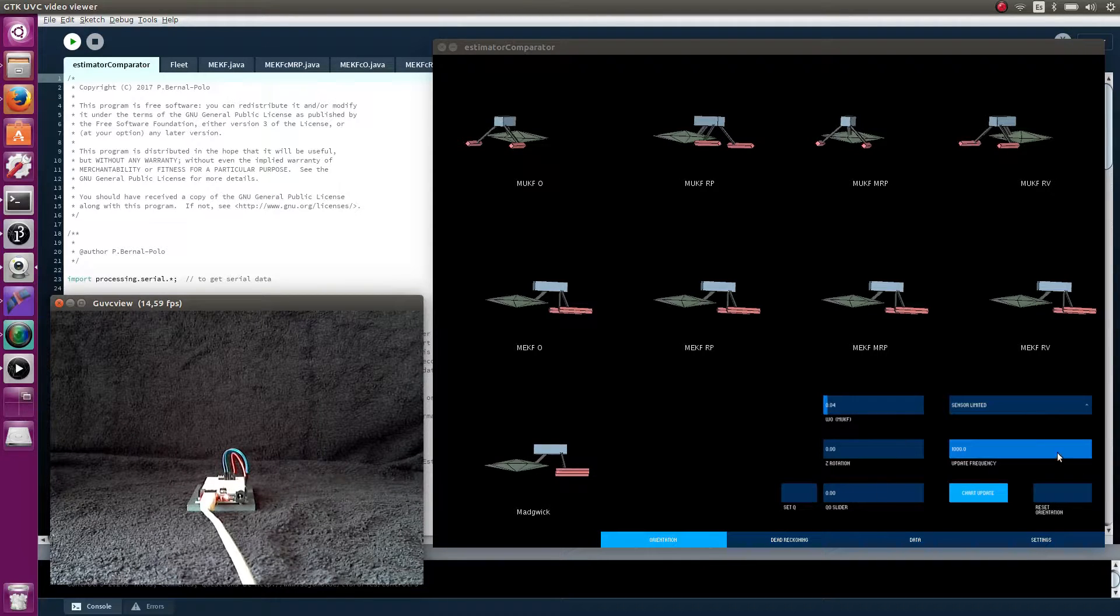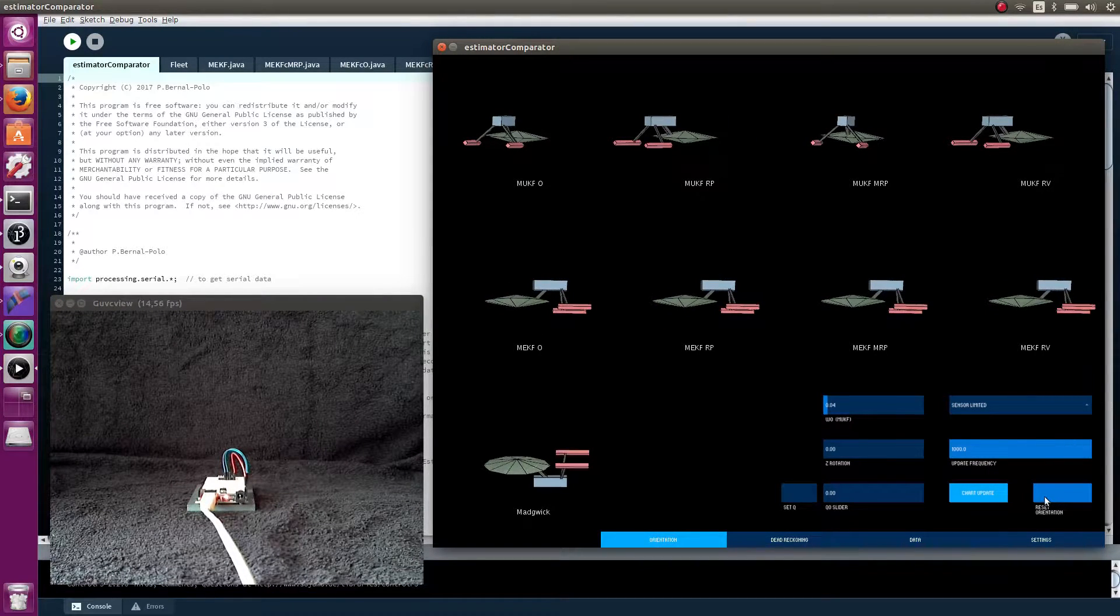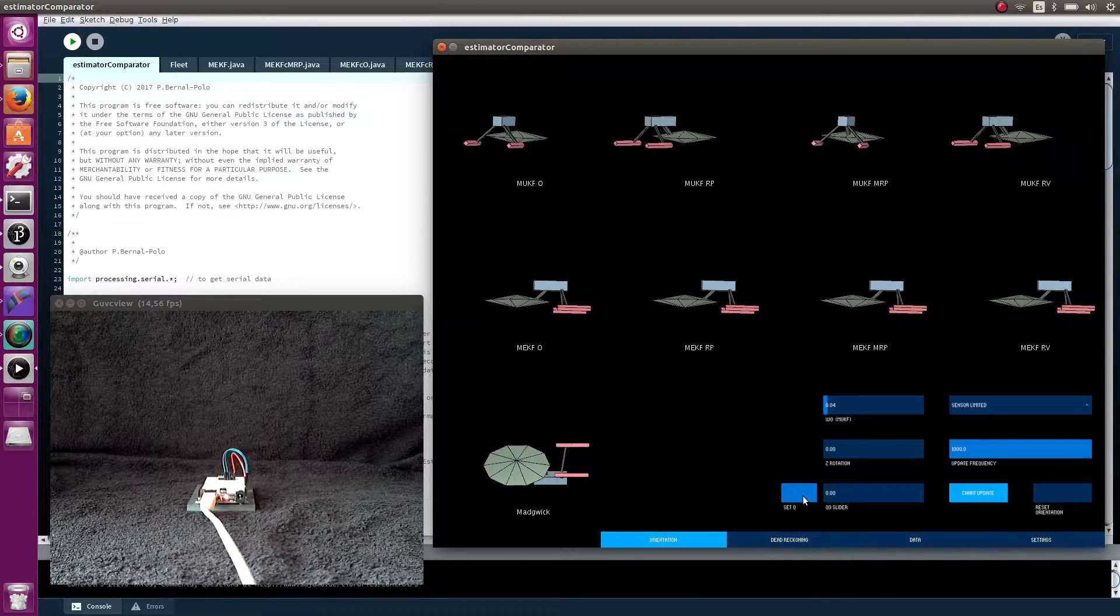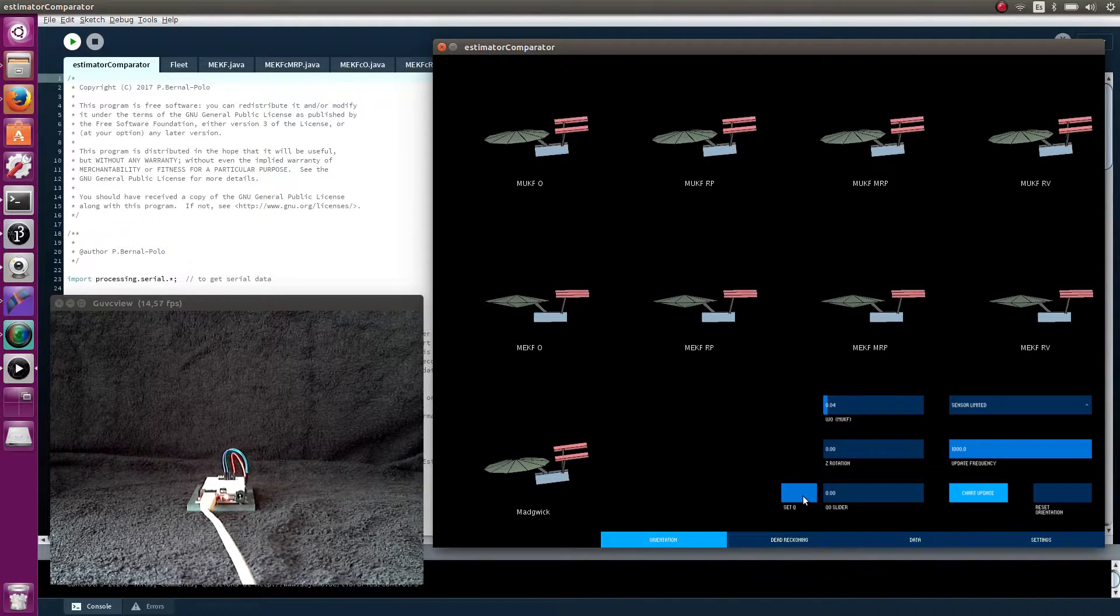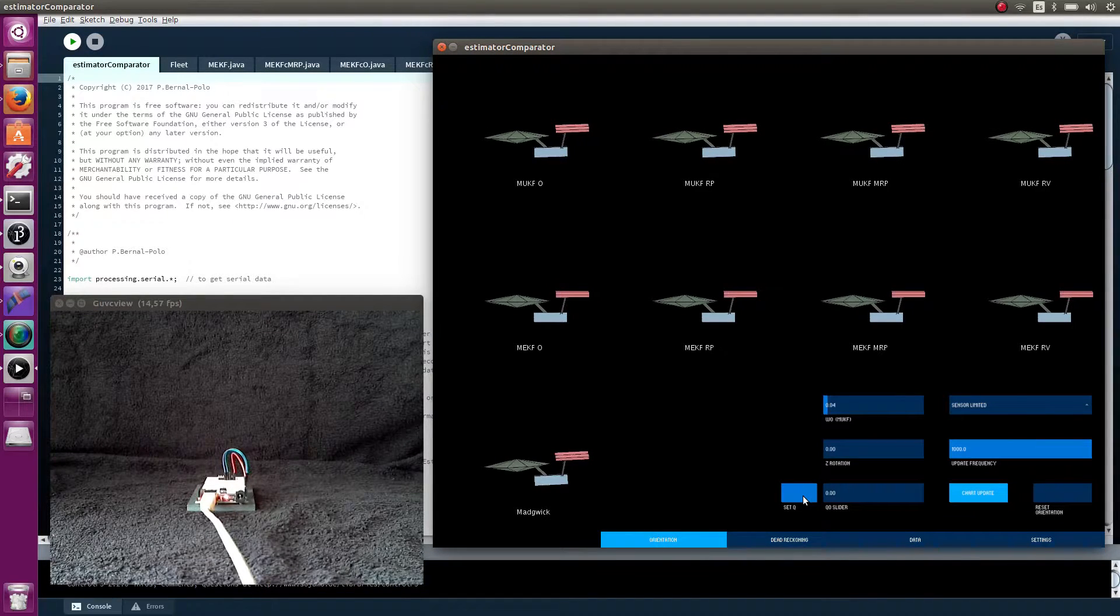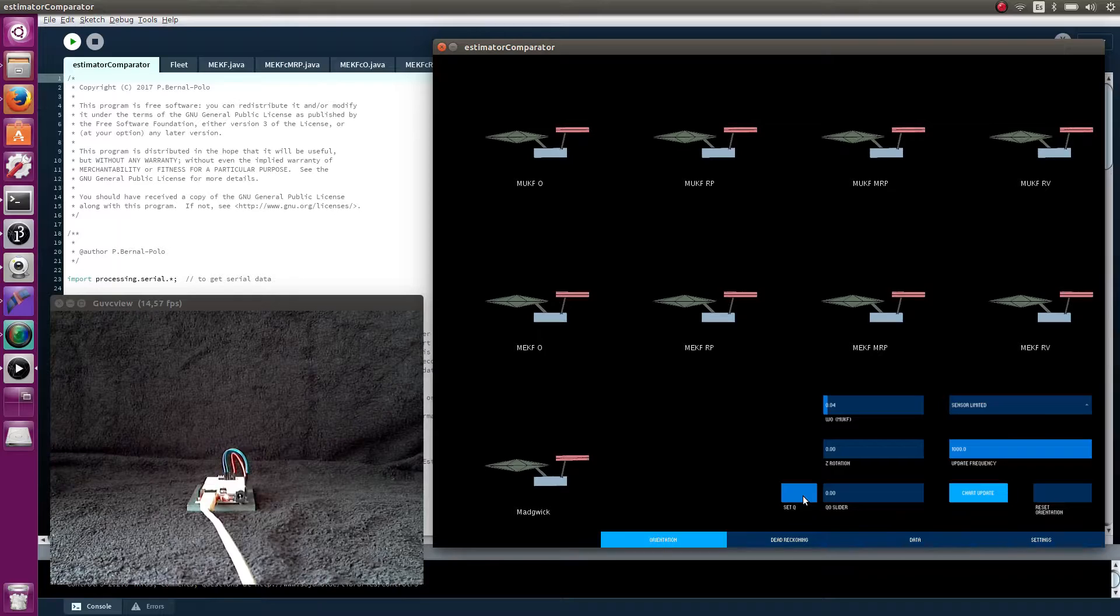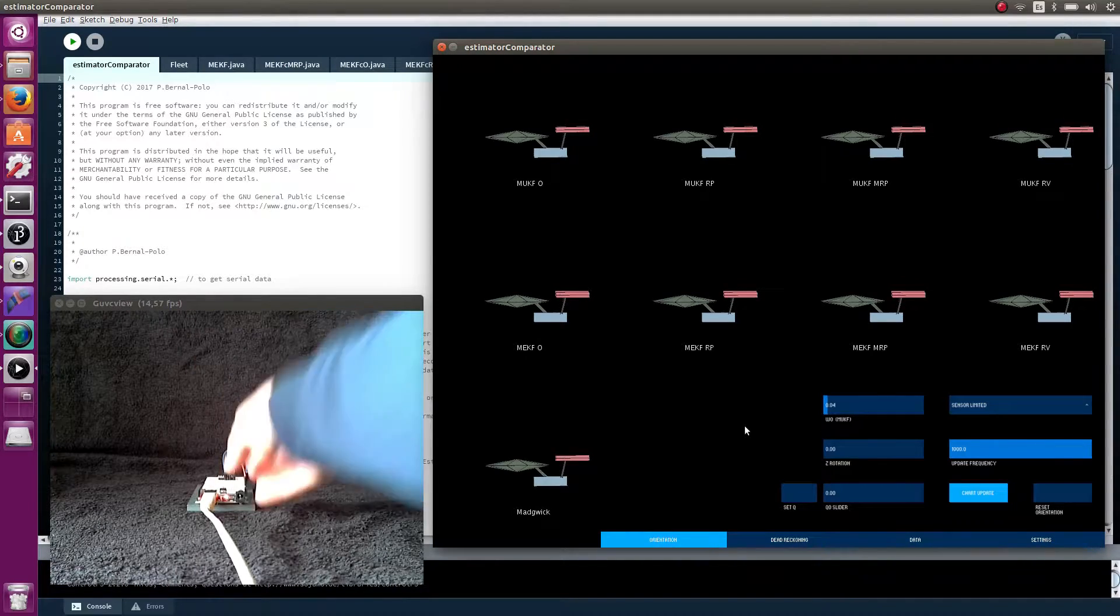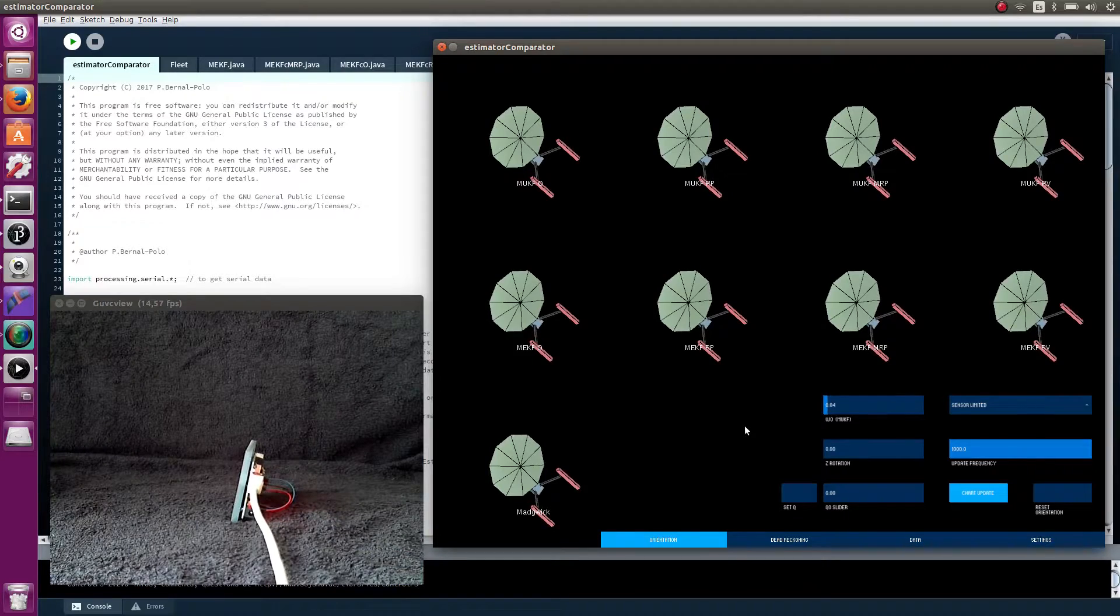We have some controllers here to reset the orientation information and to set the same orientation for all estimators. We need all of them to have converged, because the orientation that is set is the mean of all of them. To set the same orientation and adjust it at our convenience.